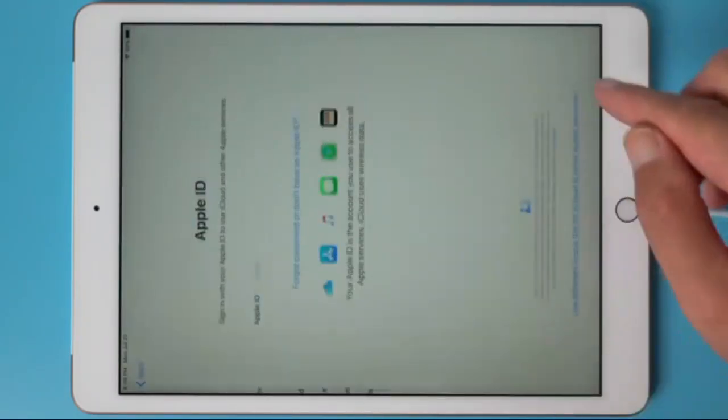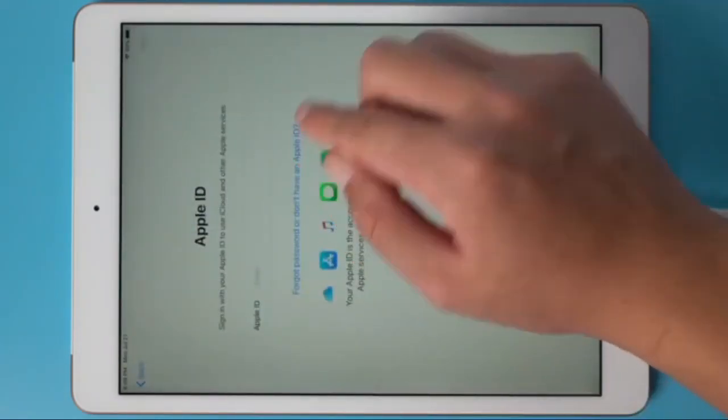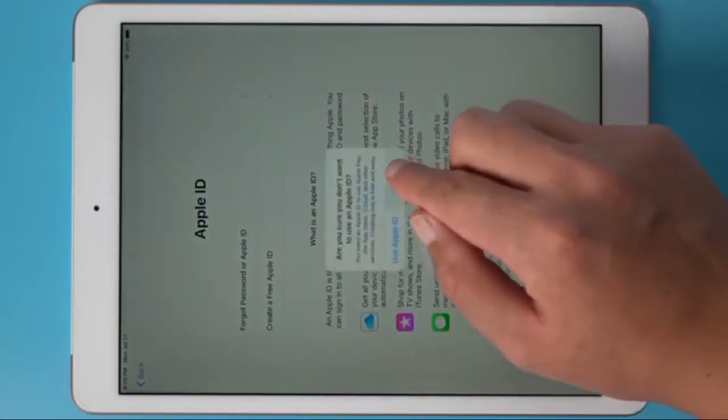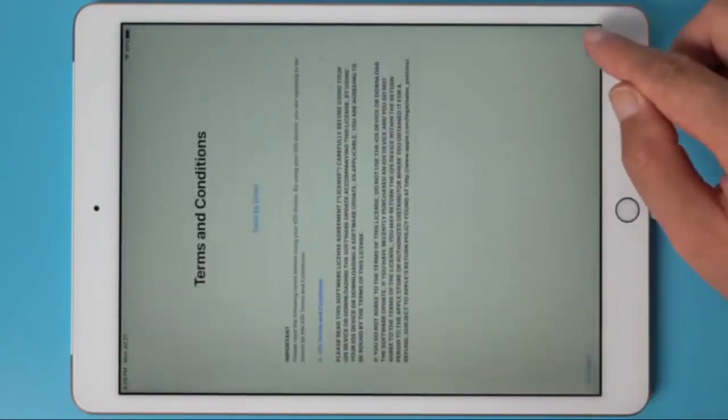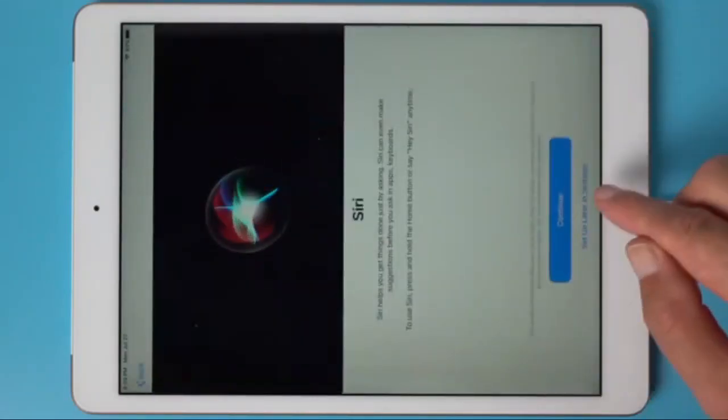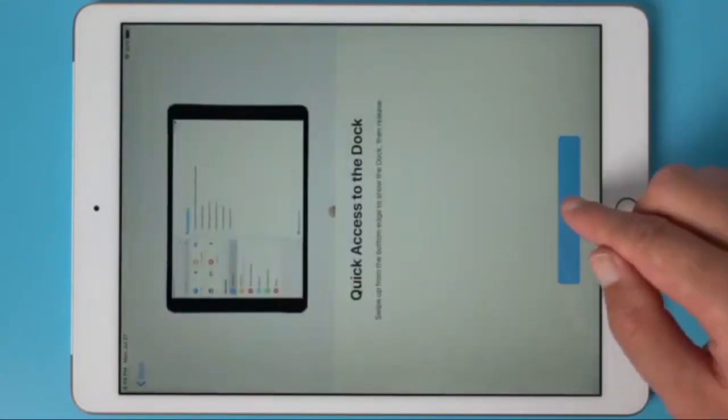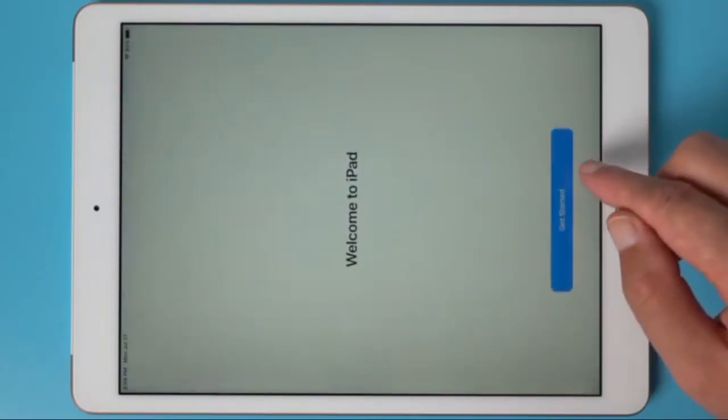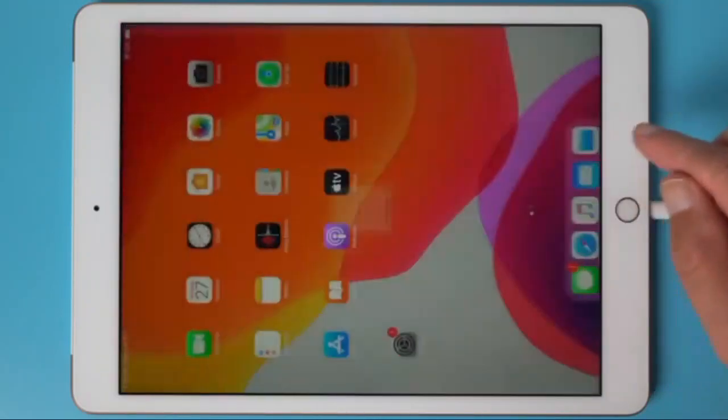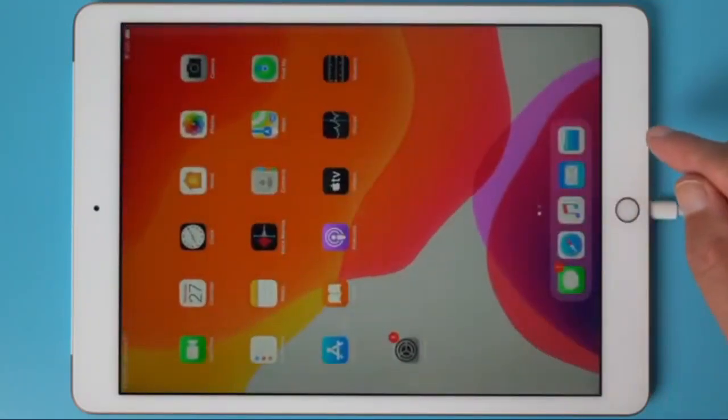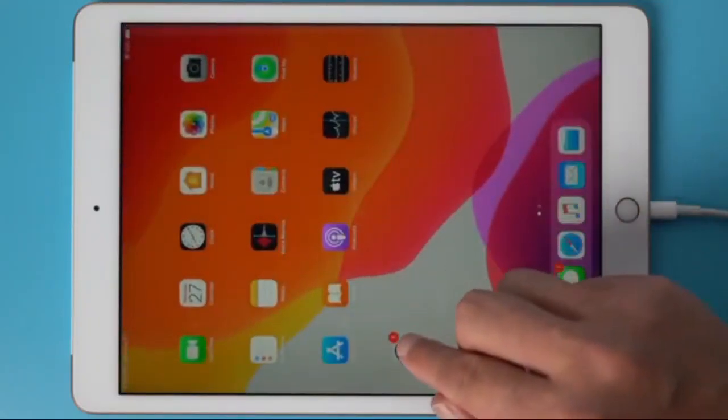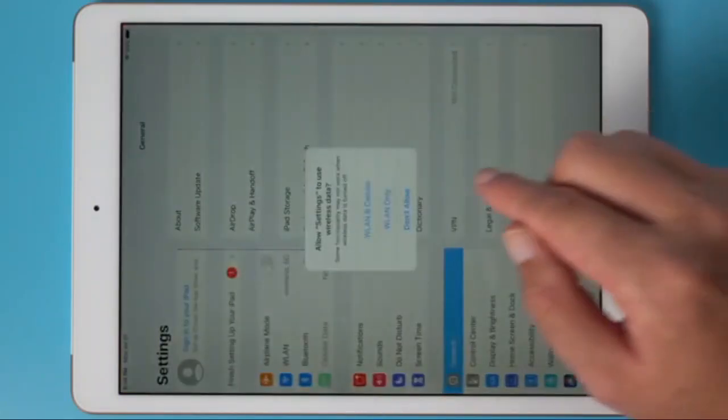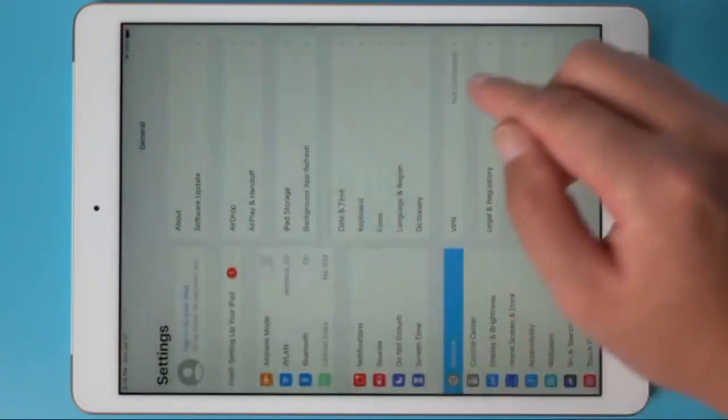Well, let's complete the initial configuration. As you can see, the activation lock window has disappeared, and we can enter the main menu.